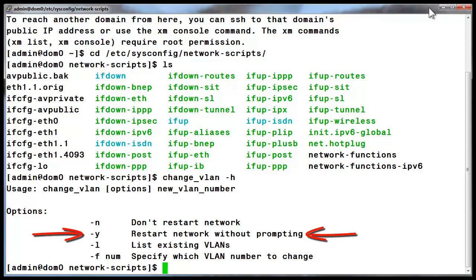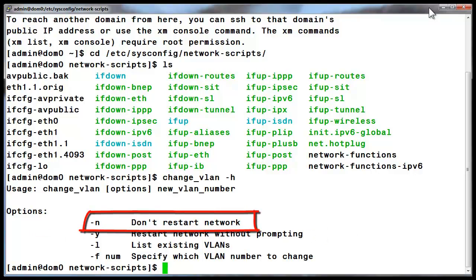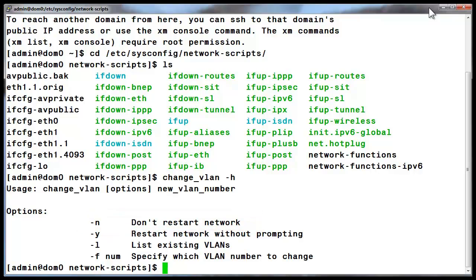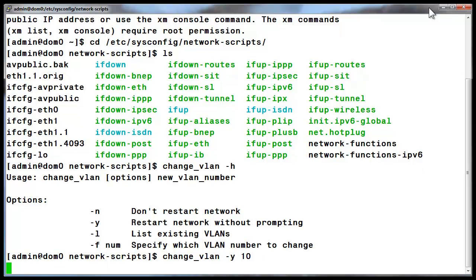I generally use the minus Y option to restart the network interfaces as soon as I enter the command. As a side note, the minus N makes the changes but will not restart the interface. You will have to do that manually at a later time to make the changes active. I have entered the change_vlan command followed by minus Y 10.